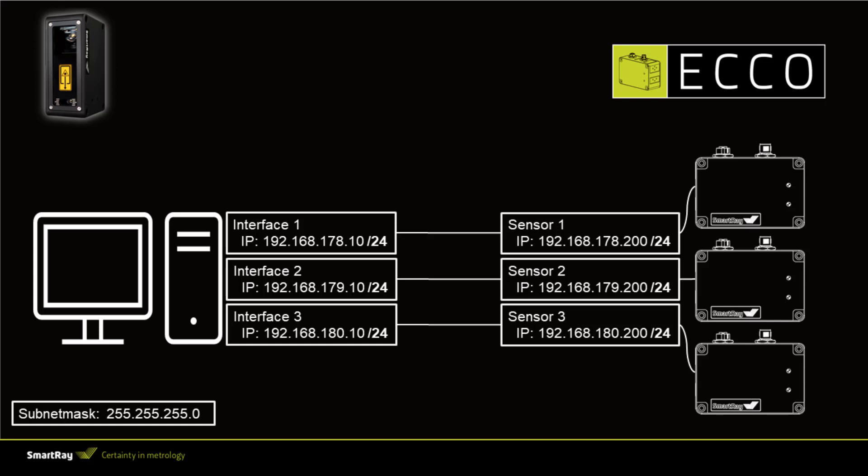Furthermore when using multiple scanners in one application it is advisable to place each scanner in a unique subnet. This for example shortens the connection time. The graphic shows a possible network configuration. As you can see each sensor and the associated network interface are located in a unique network address area. When selecting the gigabit ethernet interface high quality components should be used. We have good experience with manufacturers such as Intel and Broadcom.